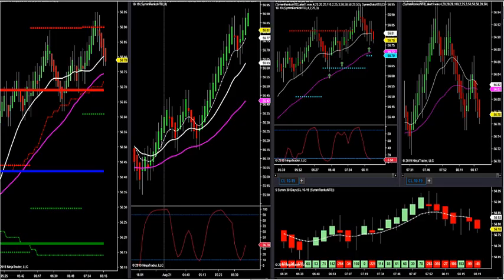Alright, here we go. So we're good to go. Audio good. Let's go look at crude oil. I'm going to go over what we're going to be covering in the conference call tomorrow night.